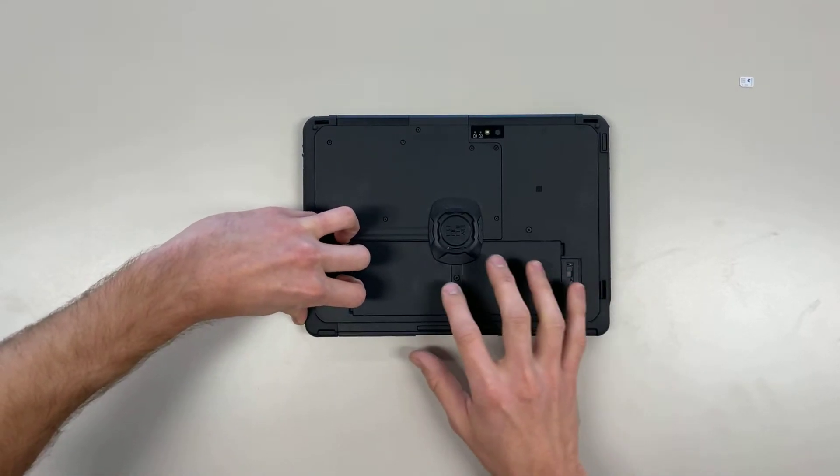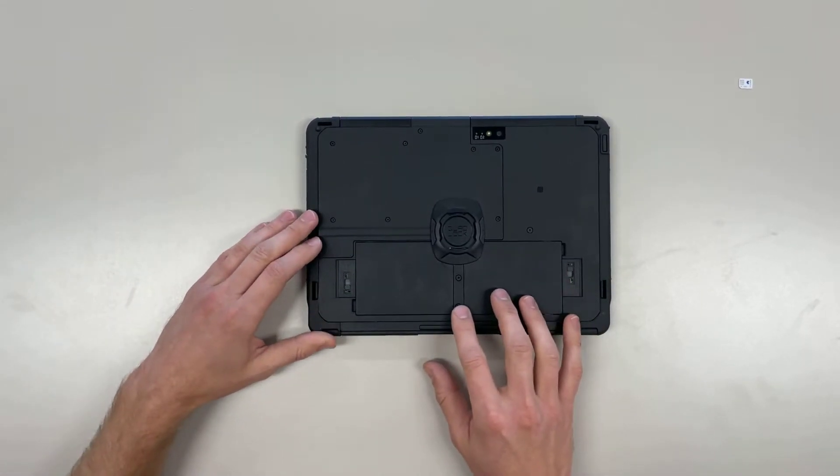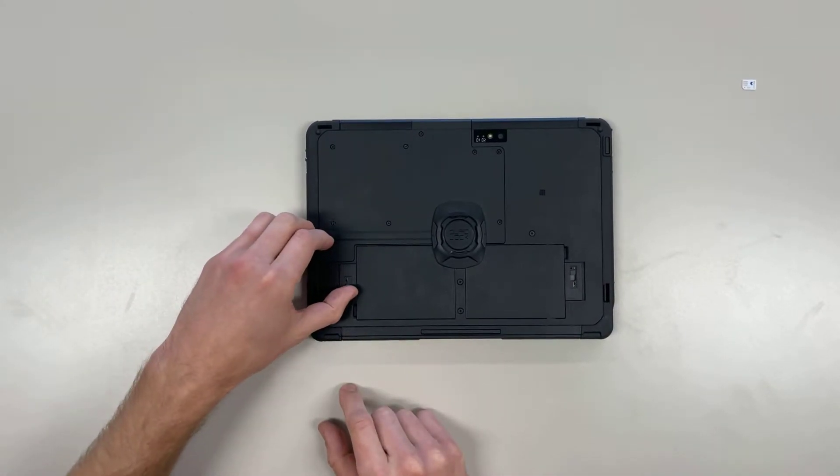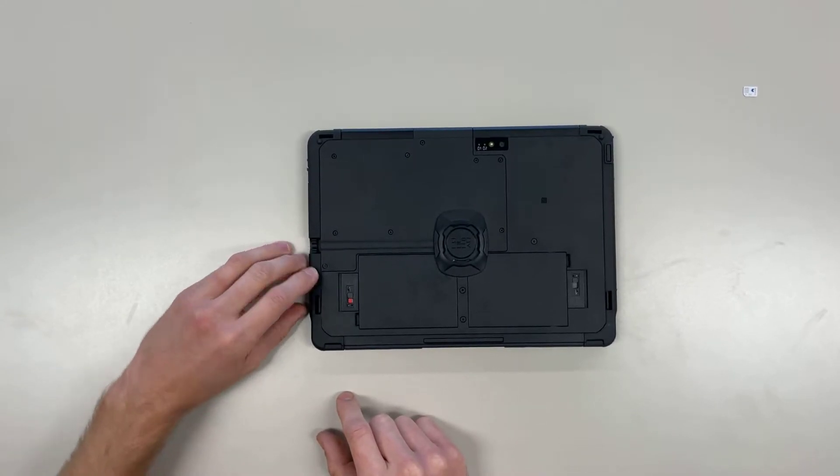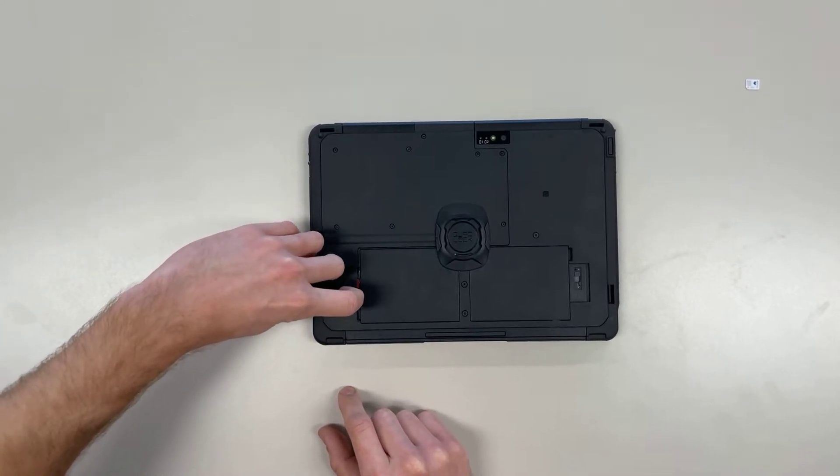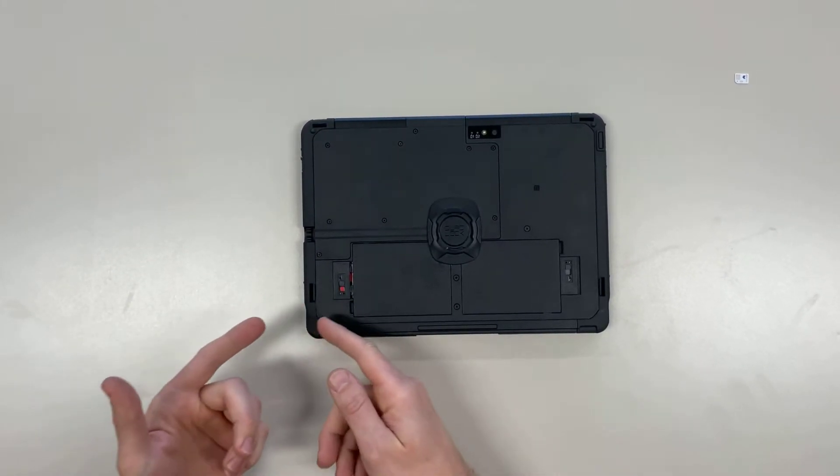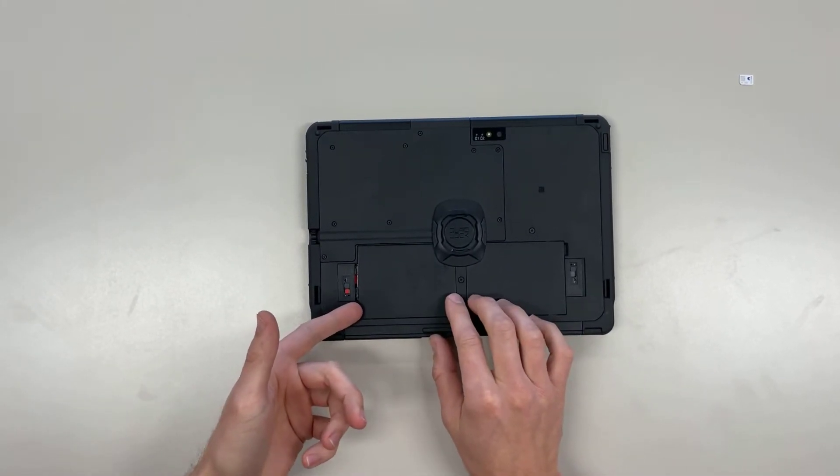but we'll always select the left one. There is a lock tab here. If we just slide that up so it shows red, and then to the left, we'll be able to lift the battery out.